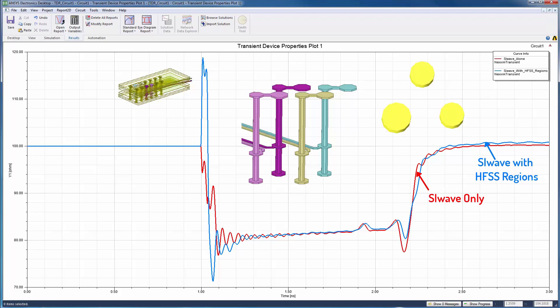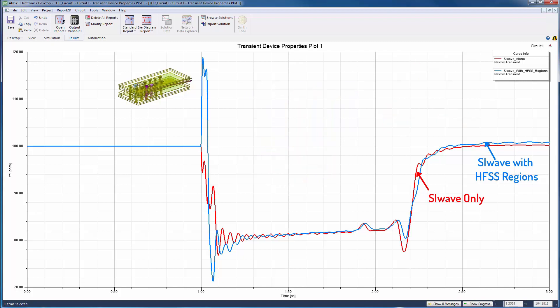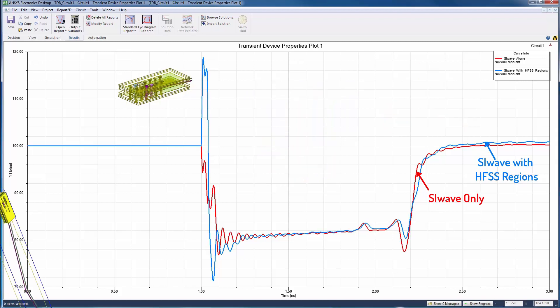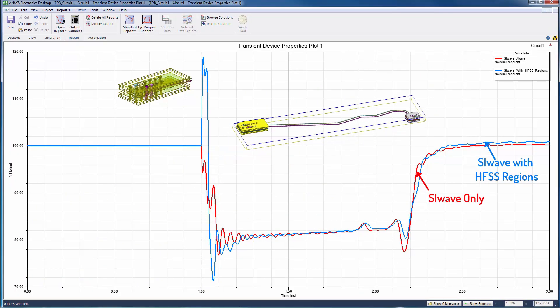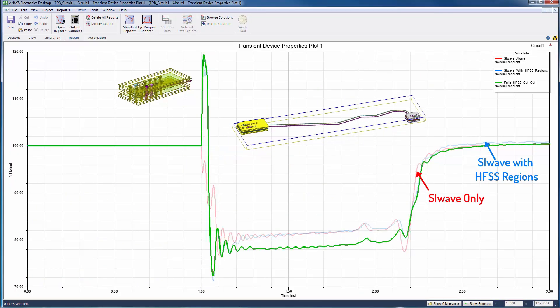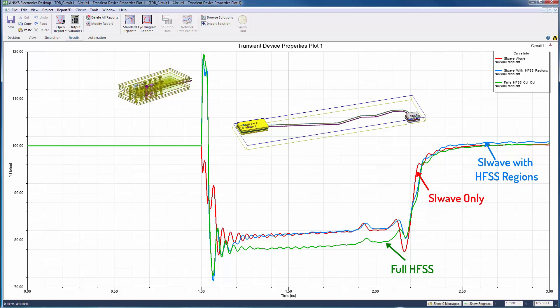To verify that HFSS is responsible for these differences, we now superimpose the results from the full HFSS simulation of the cutout region, shown in green here. You can see that there is excellent agreement between HFSS and the SI-Wave results with HFSS regions for this inductive spike.